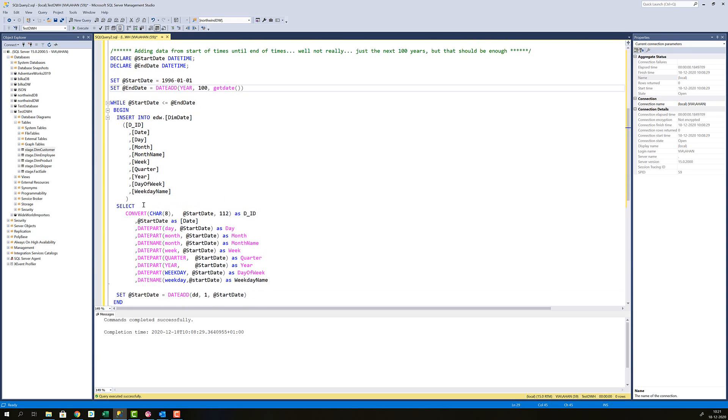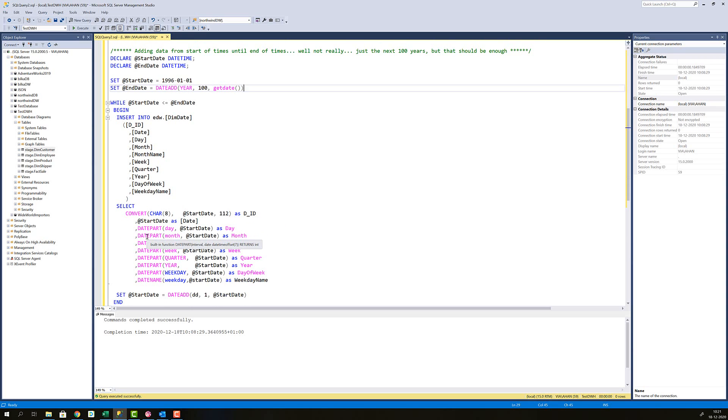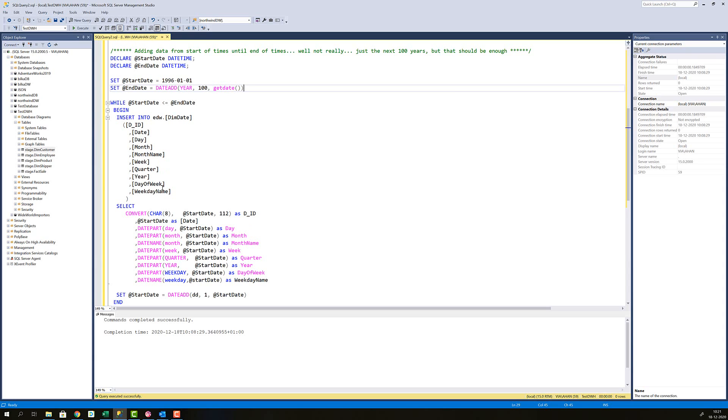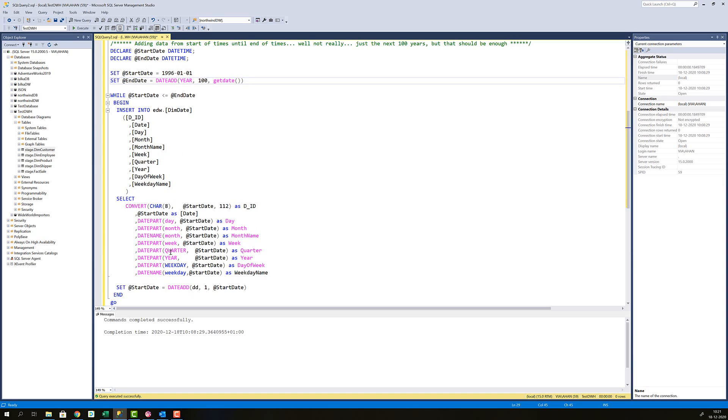Then while start date is less than end date, begin insert into all the fields of my dimension table. Then select them and I'm now using different built-in functions in SQL to get the date part from start date which was set to be the 1st of January 1996. And then I'm casting those into names of the different attributes up here. This is actually also unnecessary. We don't need it since we know what the names are going to be here.